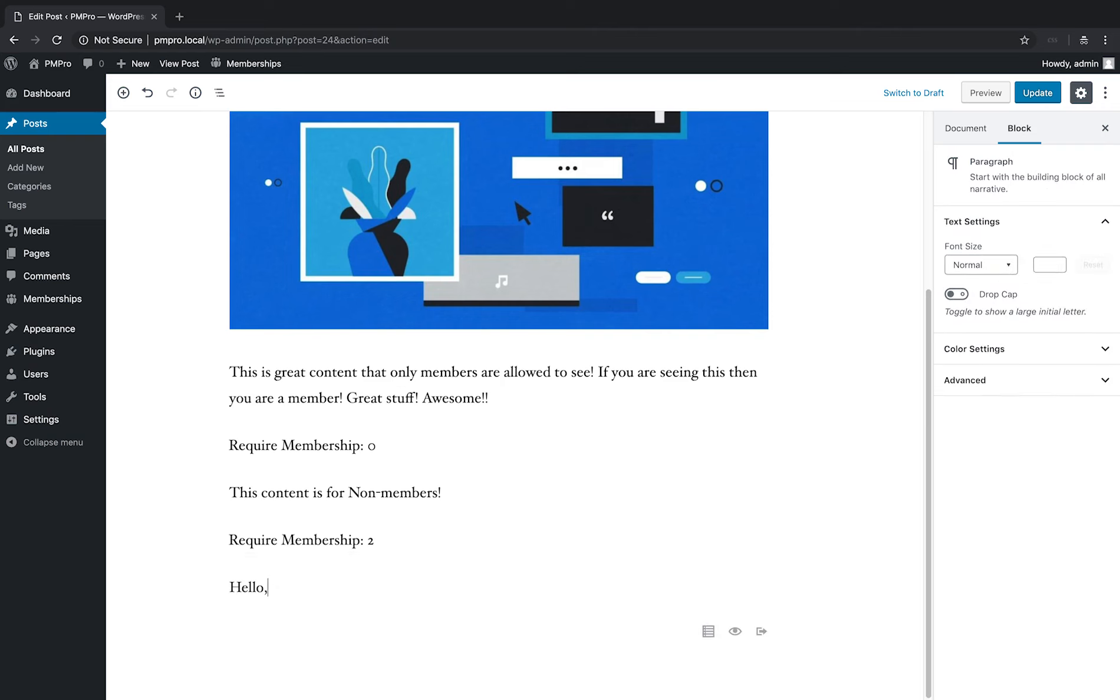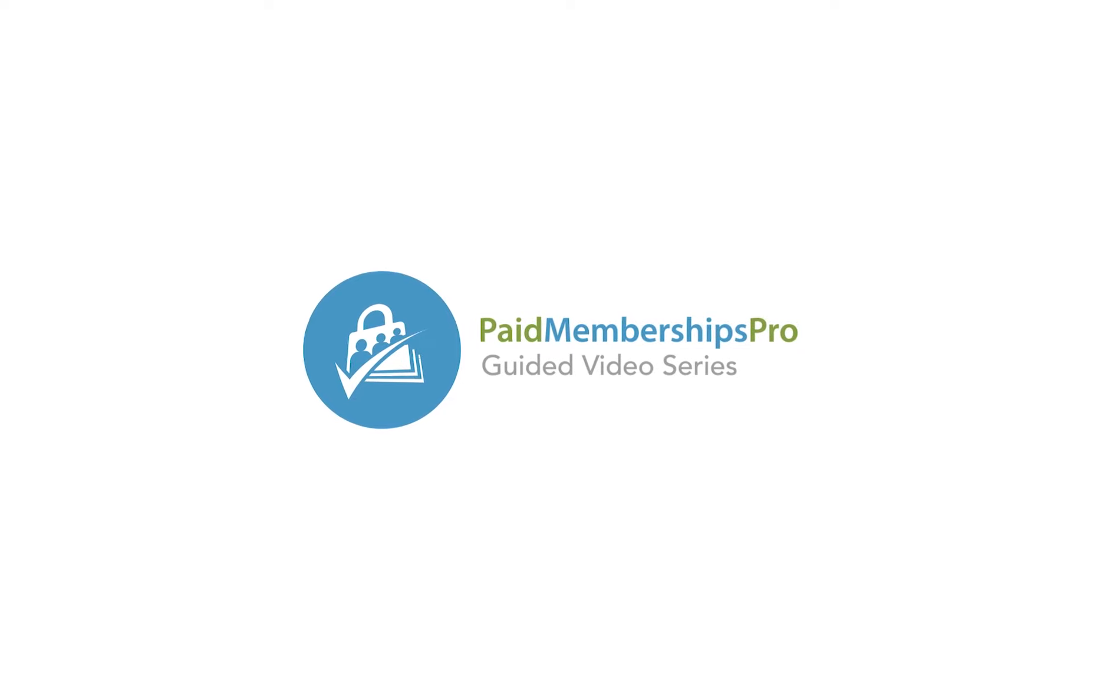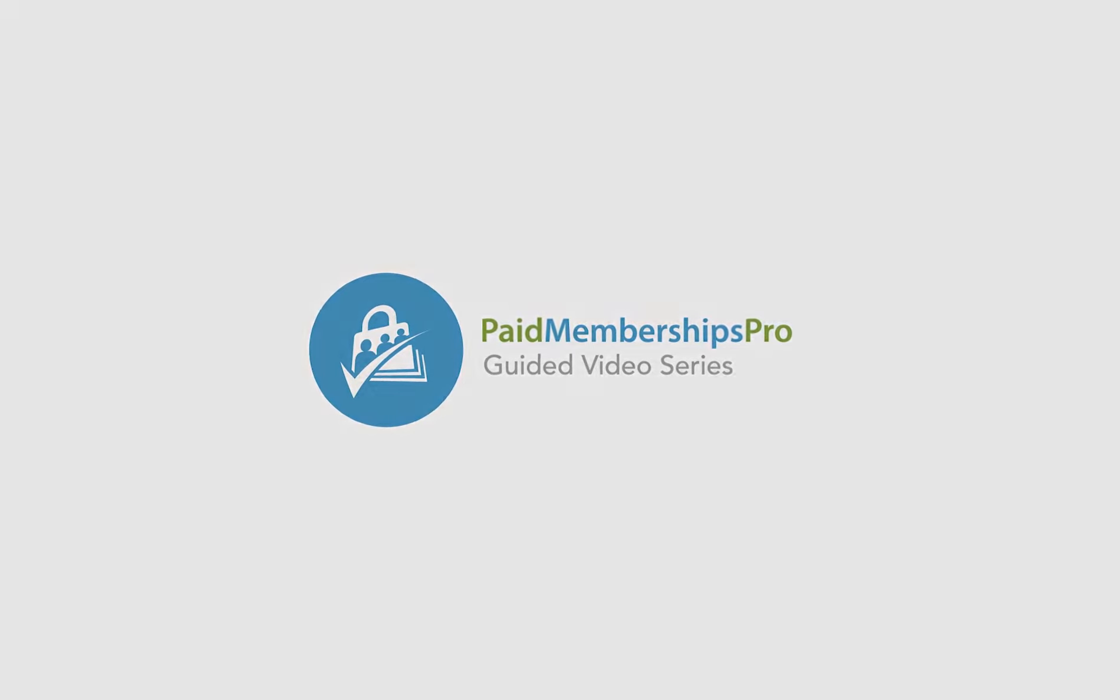These are just some of the main features that you can expect to see in Paid Memberships Pro version 2.0. I hope you are as excited as we are for this update, thanks for watching.